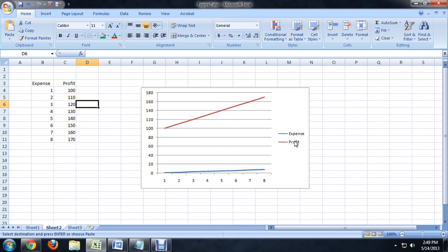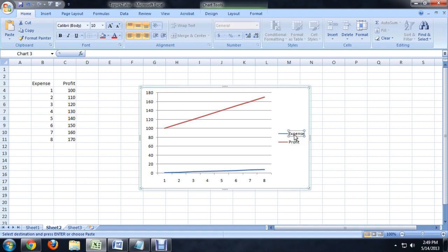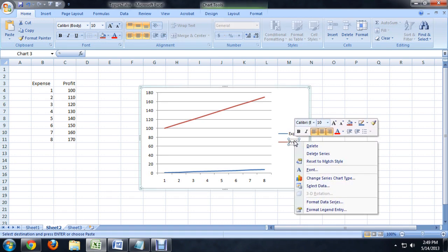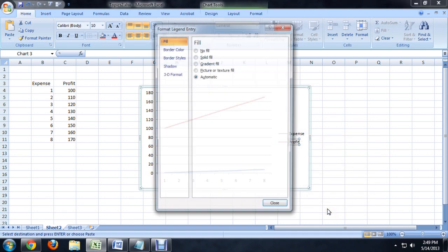Now, to edit the legend over here, which kind of tells what each line stands for, you can click on the legend, and we're going to right click here and say Format Legend Entry.